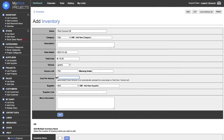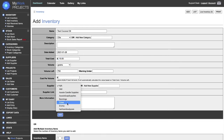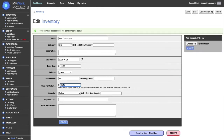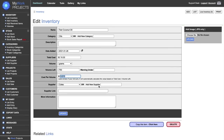The cost per volume is really important if you're going to use the project feature. The cost per volume is ten dollars divided by 750 grams — we're going to leave that blank. My supplier is Coles; you can type in a new supplier if you want. You can also type in the supplier's link and some more information. Because we've left the cost per volume blank, it will automatically figure it out. It's already worked out that 0.013 is the cost per volume for this item.